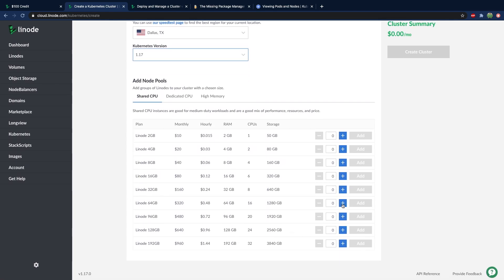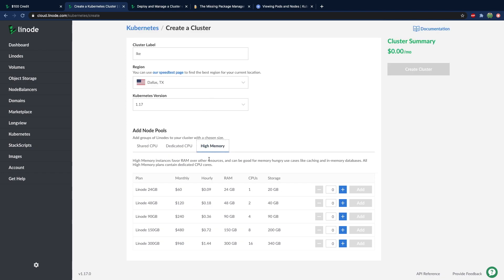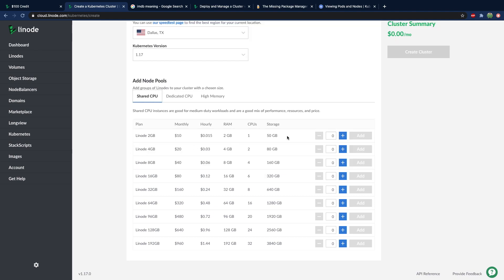You can decide which CPU type to use. If you're just starting out with a very simple app, then a shared CPU is probably fine — you can go with the Linode 2 gigabyte or 4 gigabyte. But if you need something a little bit more serious, you can work your way up or go to the dedicated CPU, which is for more hefty applications. The third option is high memory, which is for things such as in-memory databases — also known as IMDB, not to be confused with the Internet Movie Database.